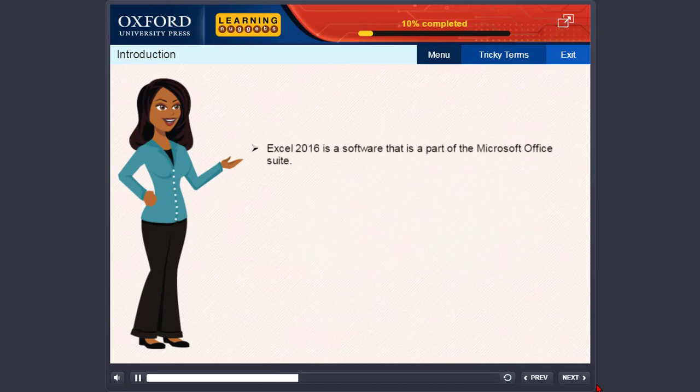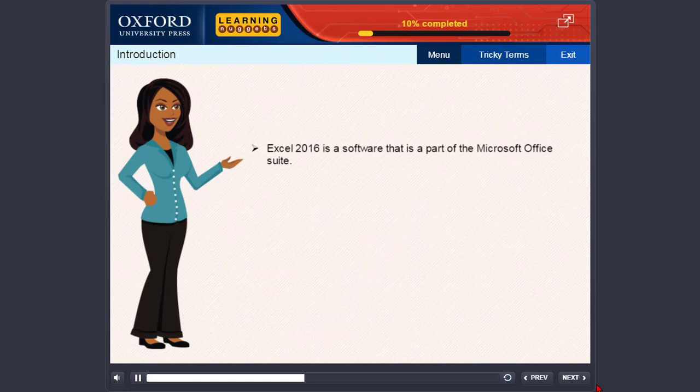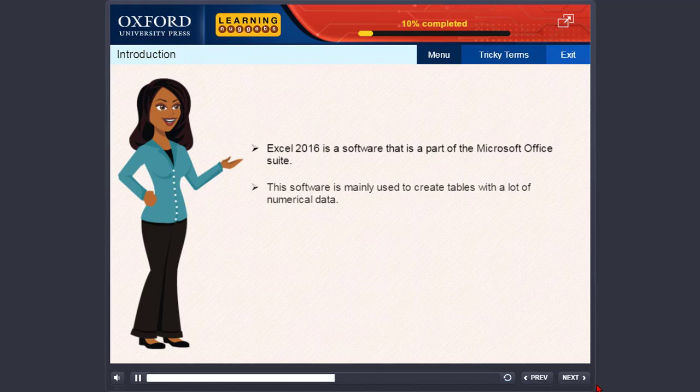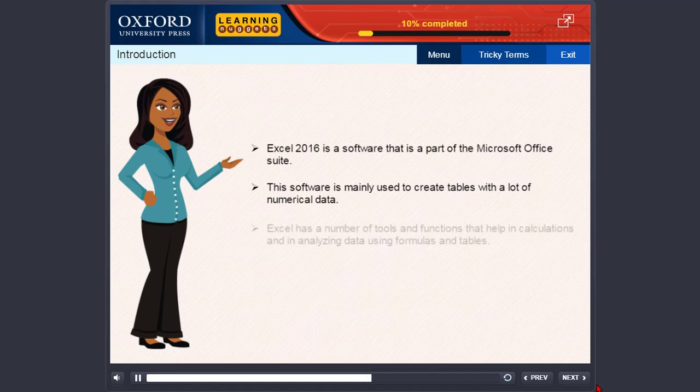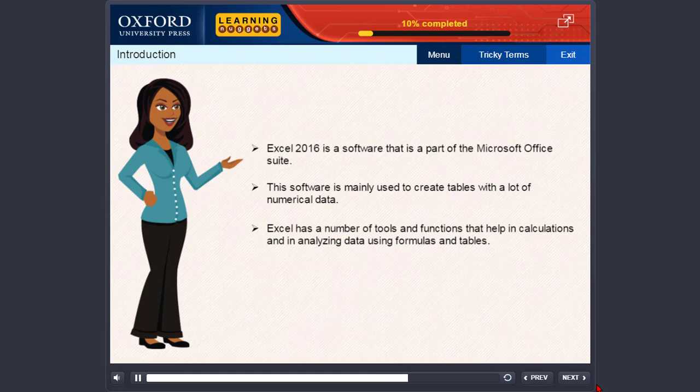Excel 2016 is a software that is part of the Microsoft Office Suite. This software is mainly used to create tables with a lot of numerical data.